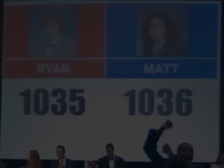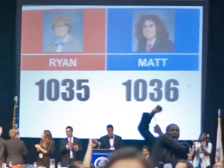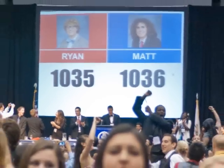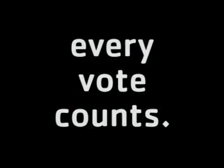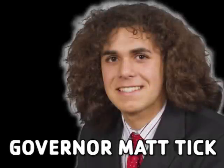Cast all of its game-changing votes. Introducing your 64th Governor, Matt Tick!